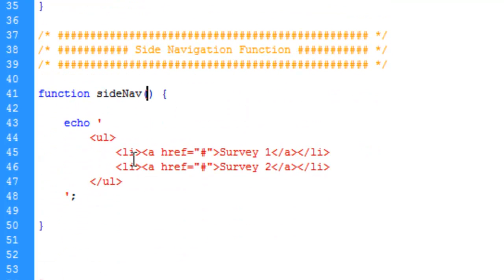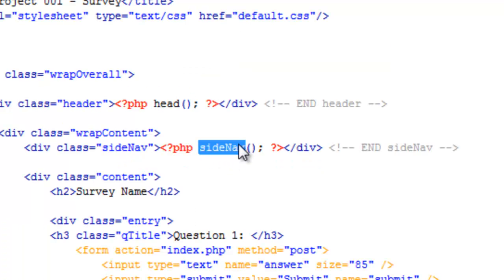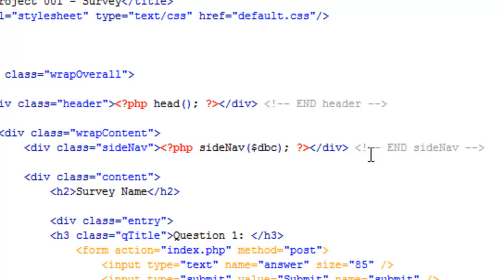What I do want to do, because I'm anticipating this in the future, we're going to be running some database queries here. So we're going to need to send, or what's called pass, the variable to the function. The variable I'm talking about is our config or our connection script, which is stored in the dbc variable. I'm going to put it in here as a parameter for our function. So on this end we need to do the same thing - we need to send the value of the dbc variable to this function so that we can utilize the value of that variable within the function. That really does it for the template file at the moment.